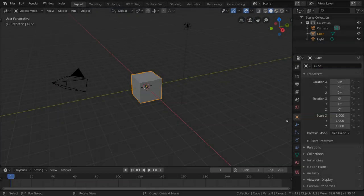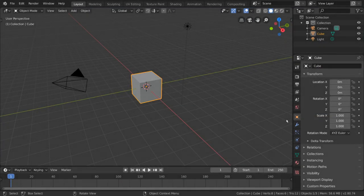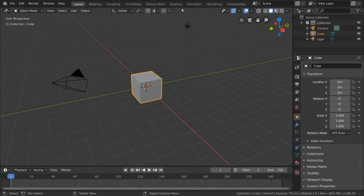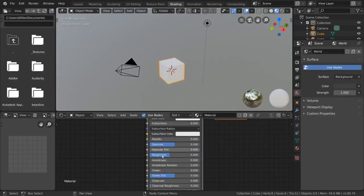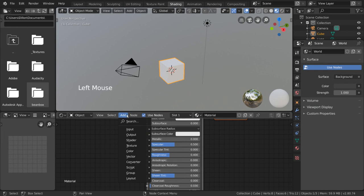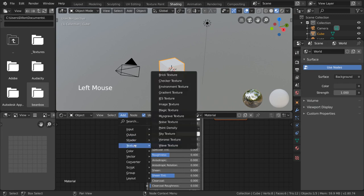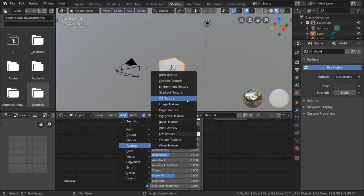There are several kinds of procedural textures to choose from. Let's go ahead and take a look at them by going to our shader editor's add menu and looking through the textures category. Excluding the image, environment, and IES textures, every other texture you see here is a procedurally generated texture.